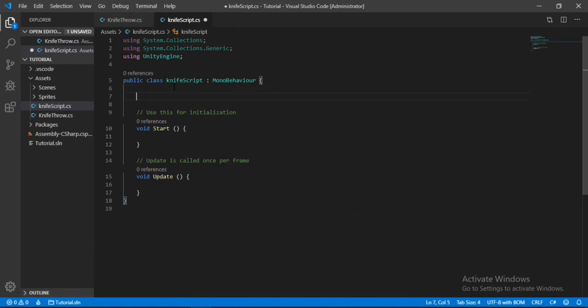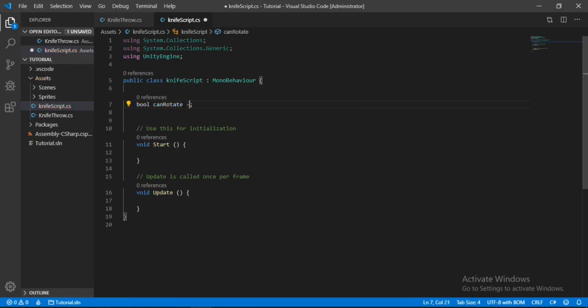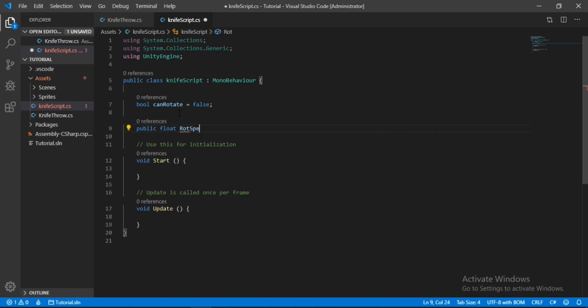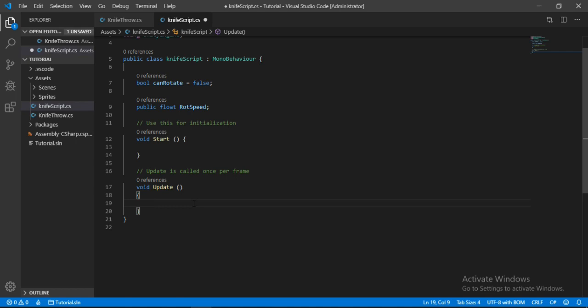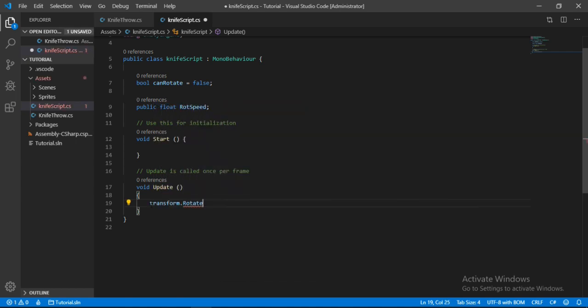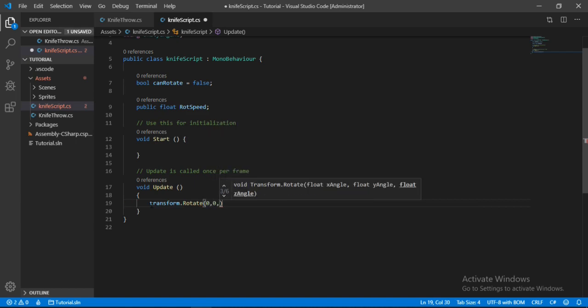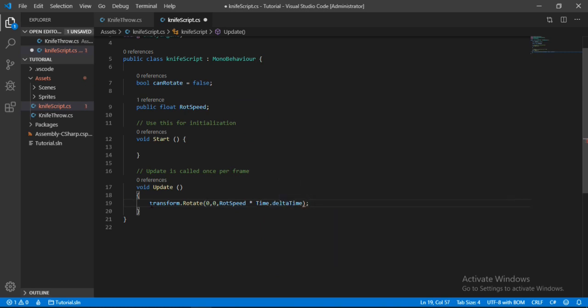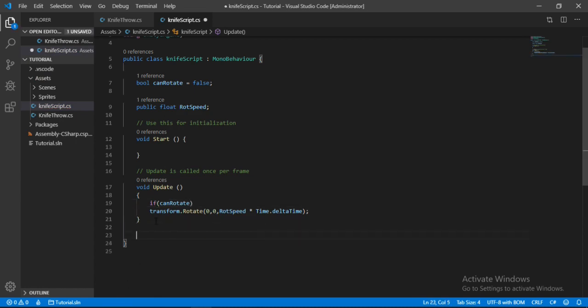Firstly, let's make a private boolean up here and call this can rotate, and set this equal to false because we don't want the knife to rotate straight away. And also make a public float for the rotation speed. And now inside of the update method, so yeah, the update method here, we will write transform dot rotate and set the x and y axis to zero because we don't want any rotation on those axis. And here in the z axis, we will set it to rotation speed and multiply by the time dot delta time. Okay, but we also need to check if can rotate is equal to true to rotate this.